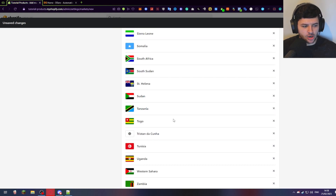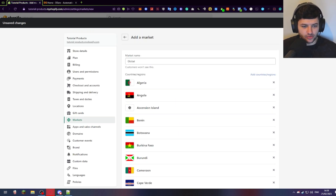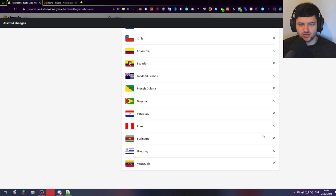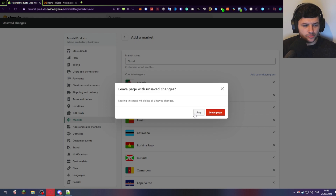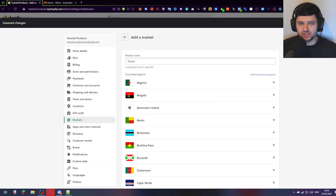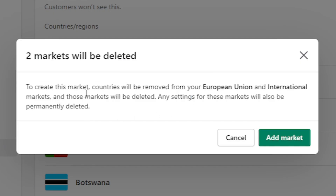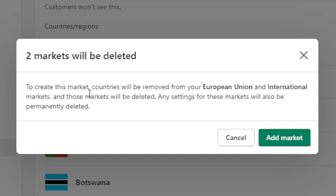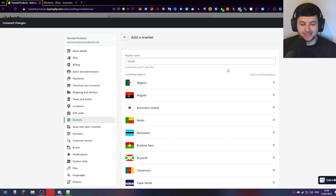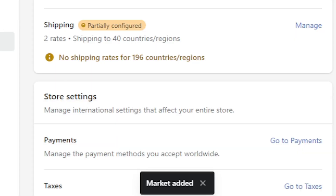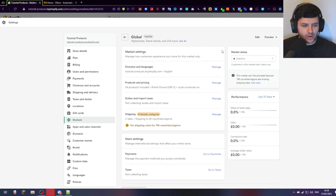Now we have all our regions selected for our market section so we can sell basically everywhere in the world — anything from Algeria to Venezuela. Press the green save button in the top right. When you press save, it will actually remove two markets because earlier we enabled the European Union and international markets, but now we've set up our own market. So this is normal where it says two will be deleted — press 'add market'. This will delete the defaults we enabled earlier and use our new custom market. Wait for it to save as it takes a while to update. When it's saved it will say 'market added' and now we have a global market with worldwide activated.